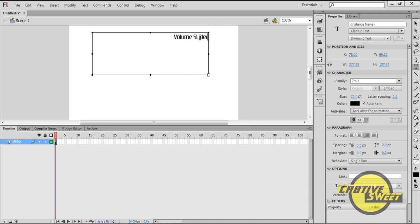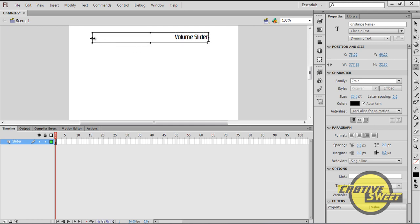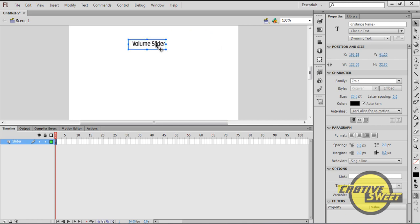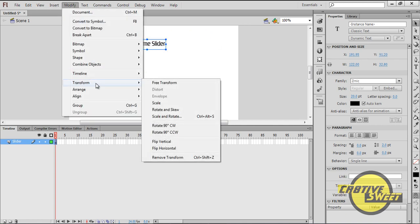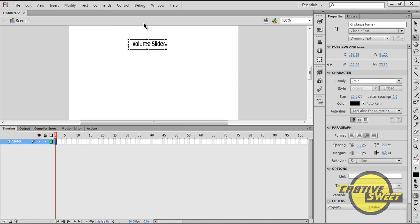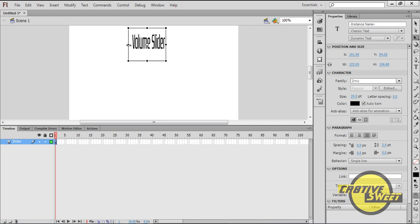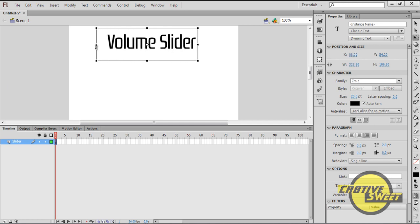Basically letting people know that it's a Volume Slider. I'll then go to Modify, Transform, then Free Transform. I will enlarge the text so you can see it more clearly.